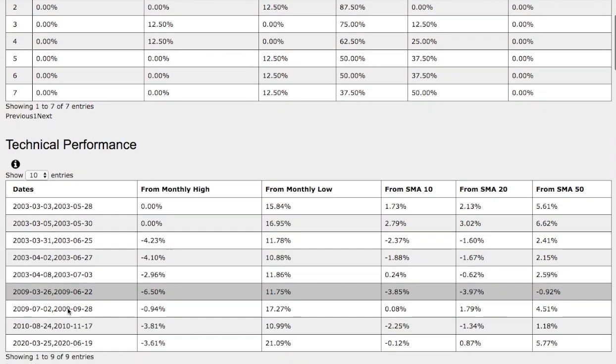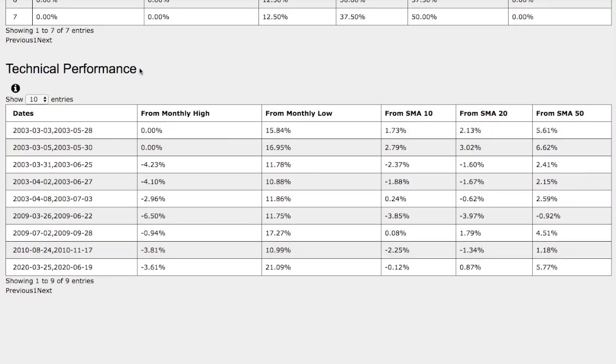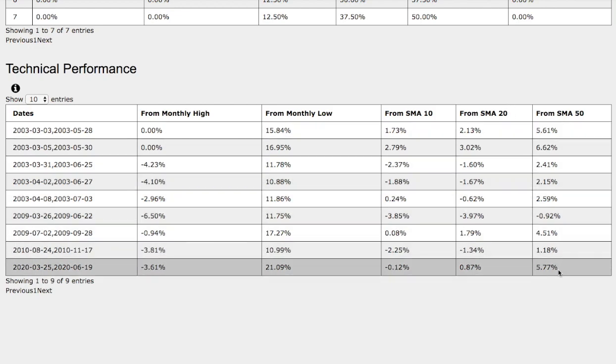So now let's examine closer the technical performance of each trend. On the current trend that we're in, we're currently down 3.6% from monthly high, up 21% from monthly low, down 12 basis points from 10 simple moving average, up 87 basis points from 20 days simple moving average, and up 6% on 50 days simple moving average.